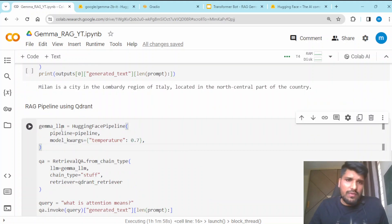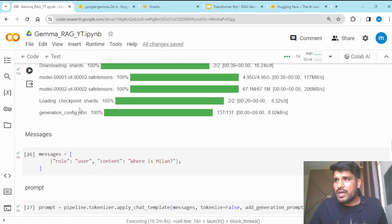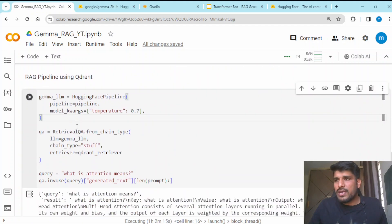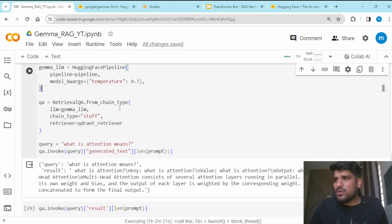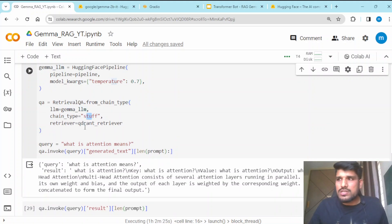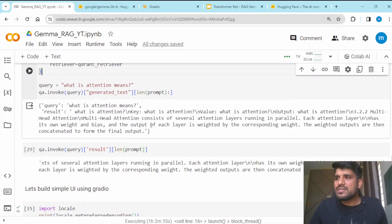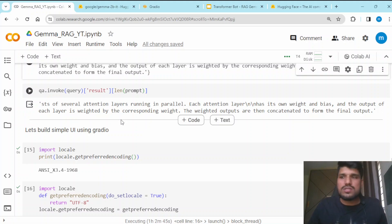Now for today's agenda — using Gemma for RAG capability. Here we are initiating the Hugging Face pipeline we have already created. There are other things like model kwargs, what temperature we want to set up, then retrieval QA from chain type, where we pass the LLM, chain type is 'stuff', and the retriever is the Qdrant retriever. We are asking the question 'What is attention means?' just to check the answer, and we are getting the output.